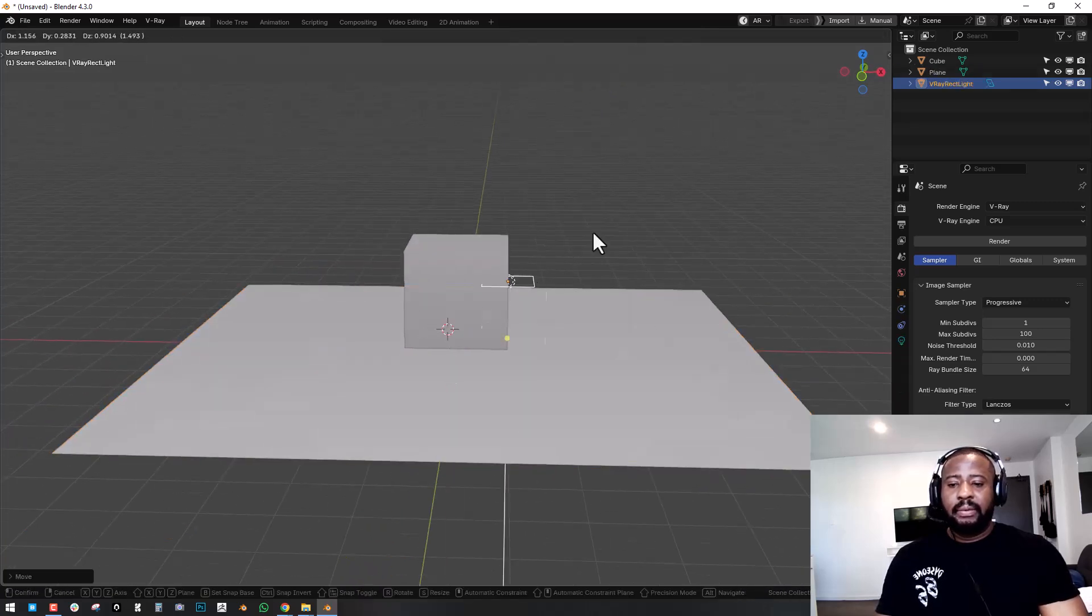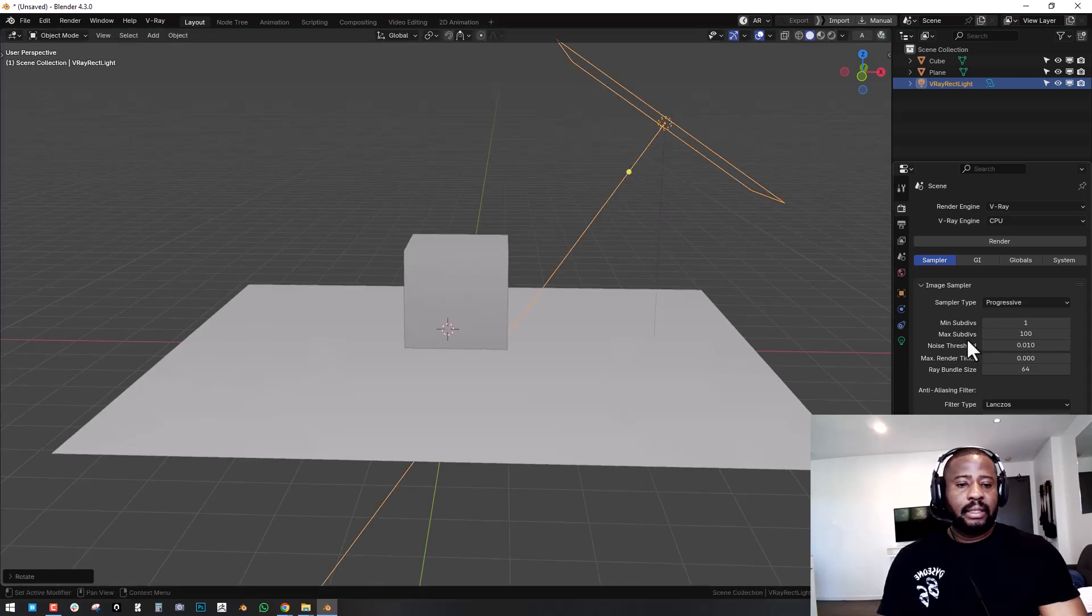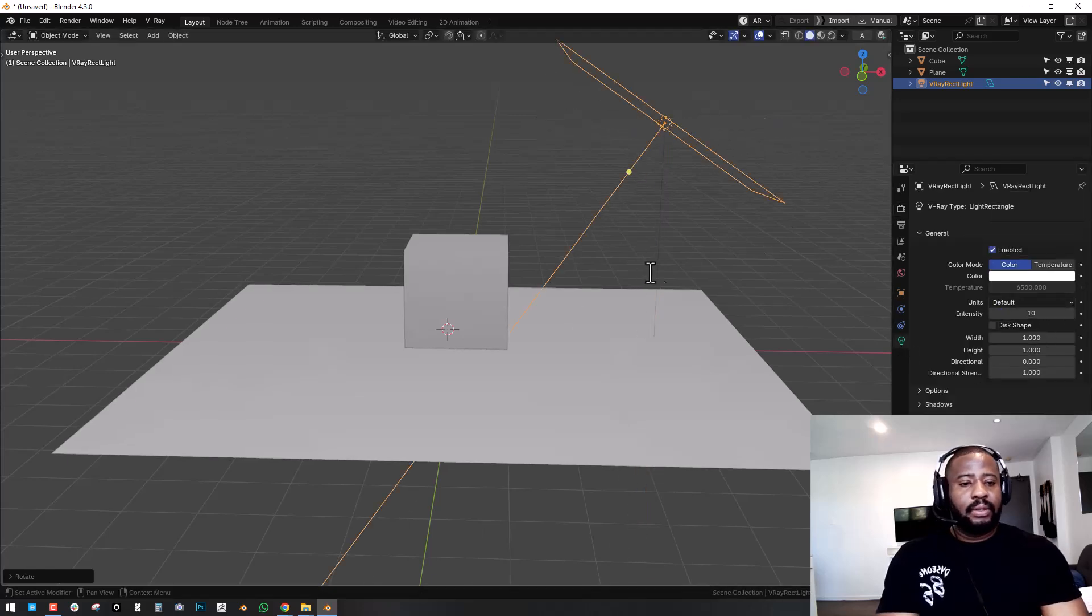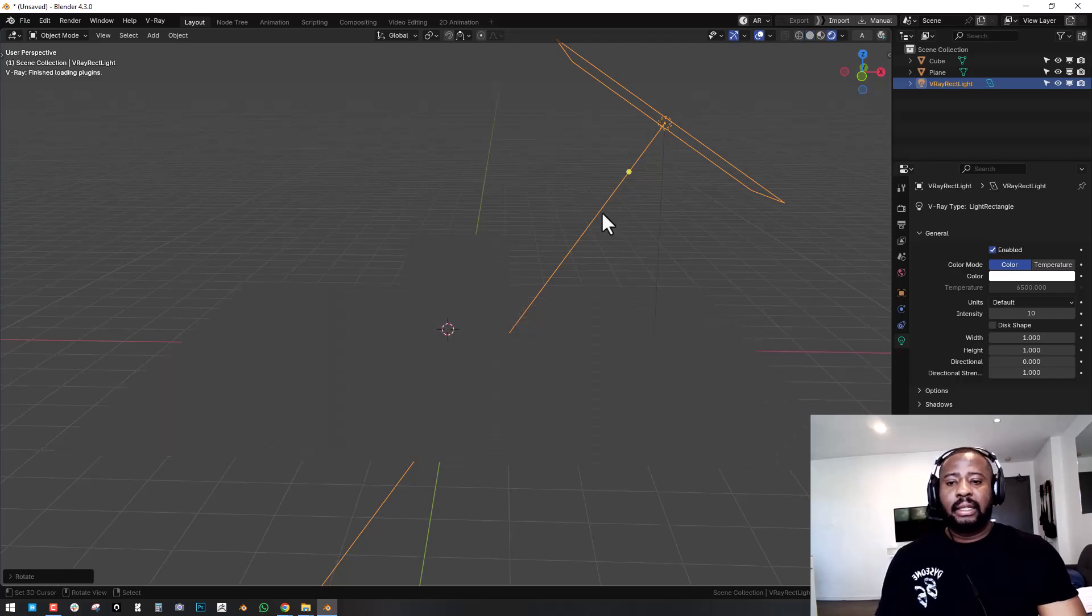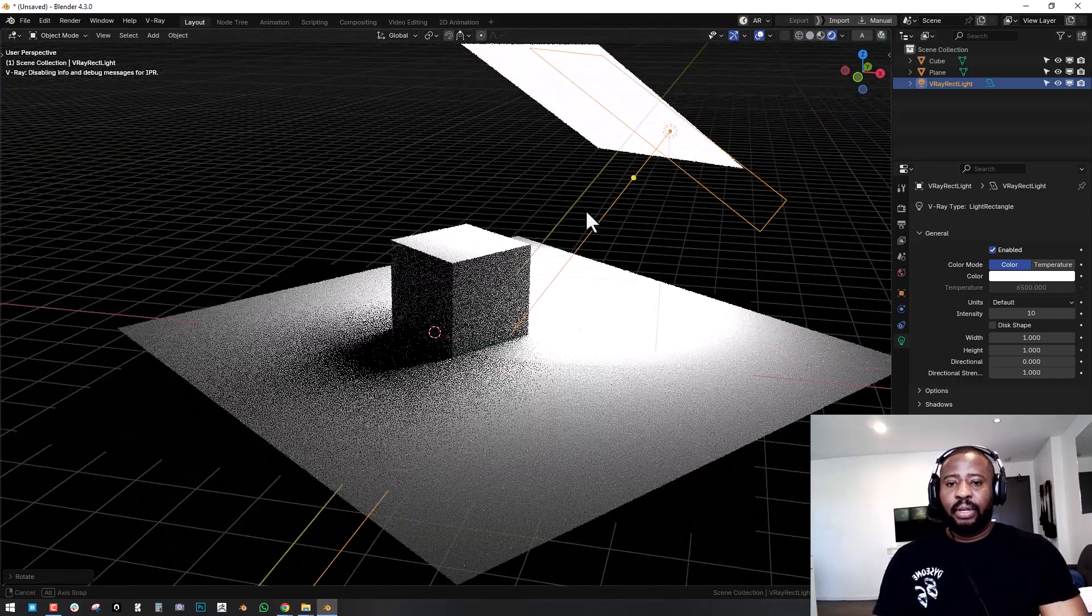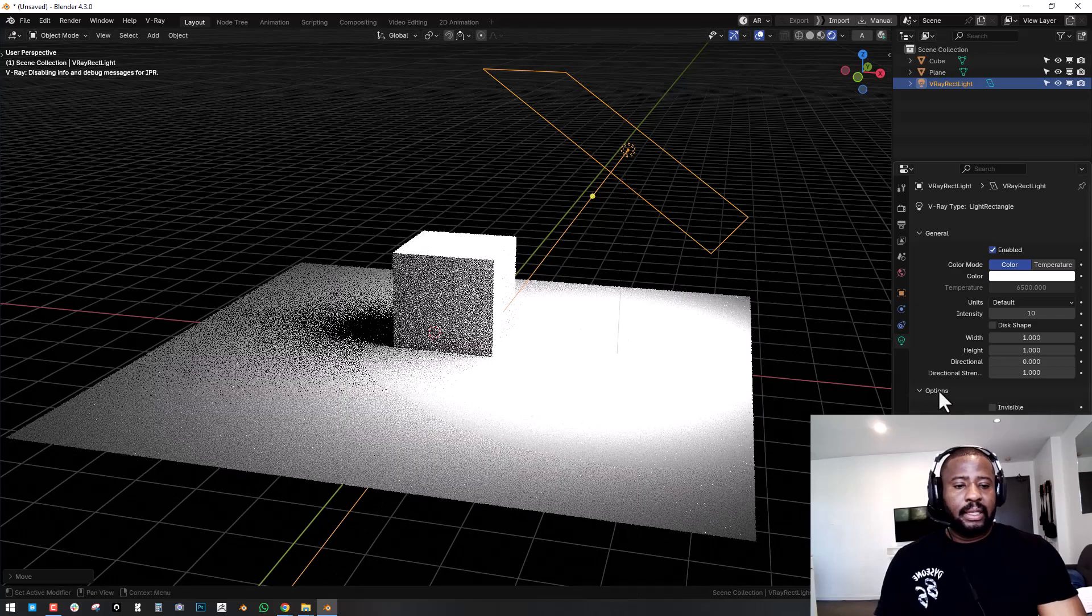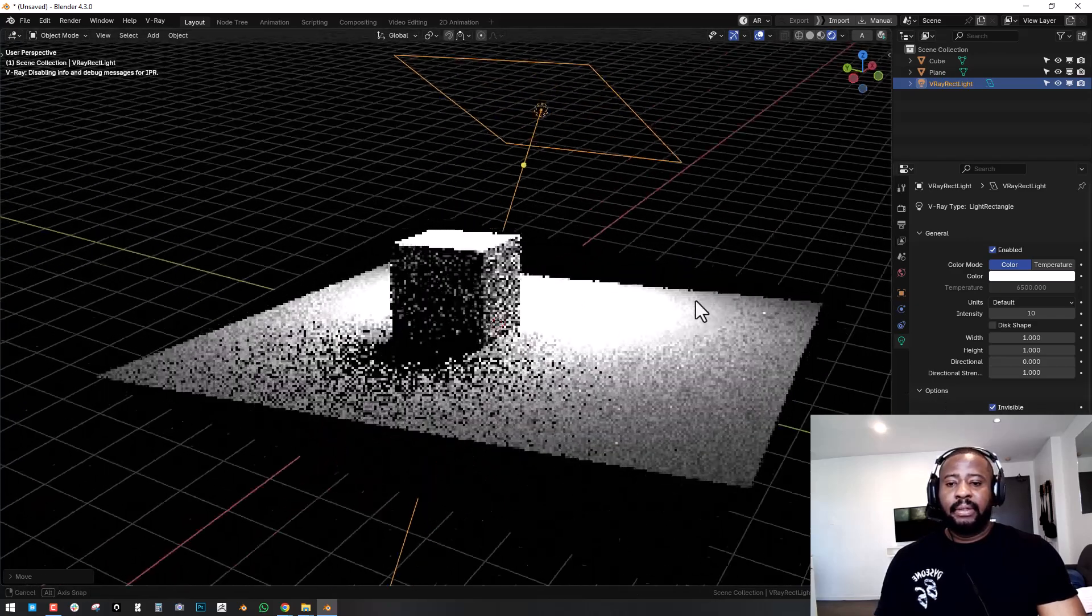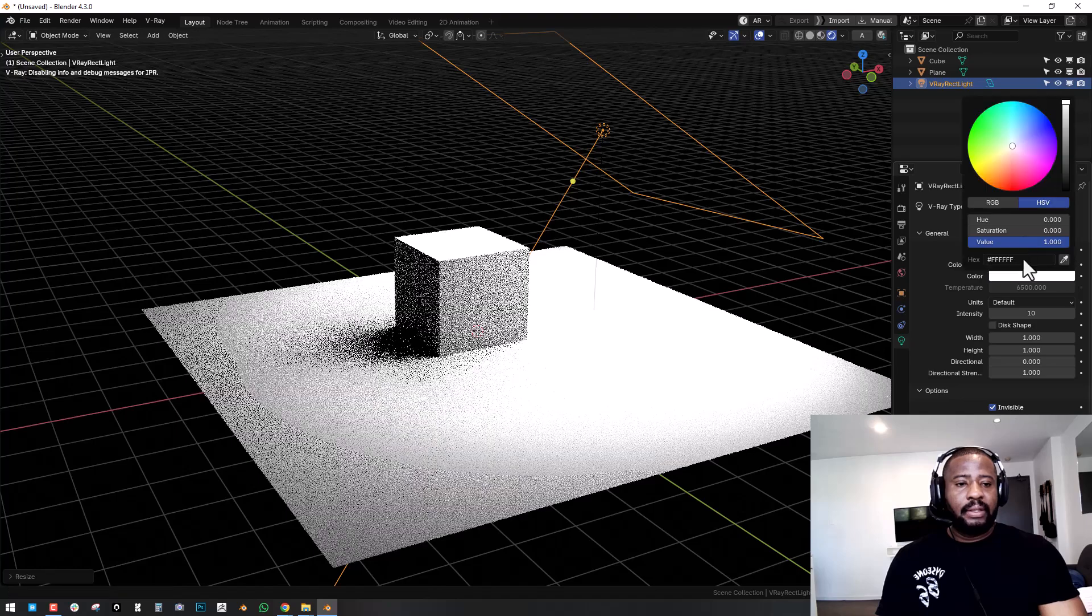So we'll use the rect light and I'll reduce the strength to one so you have access to like the viewport preview. So if you don't want to see this light you can make this invisible. So it's really awesome.